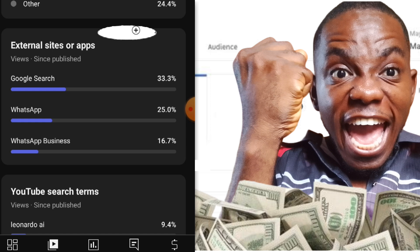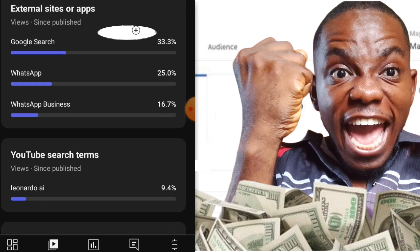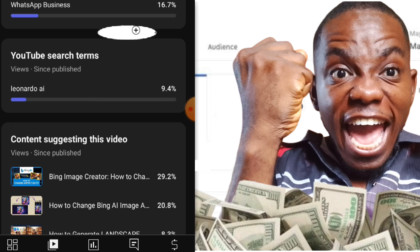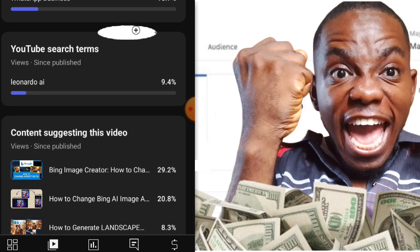Coming to external sites and apps, Google Search is the number one source ranking this video — people are watching this video from Google Search, which I believe is the reason I am getting more money from it. Another source is WhatsApp and WhatsApp Business. After creating my video, I share it on WhatsApp and people watch it from there.